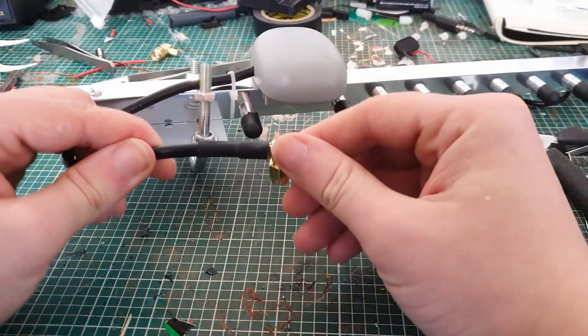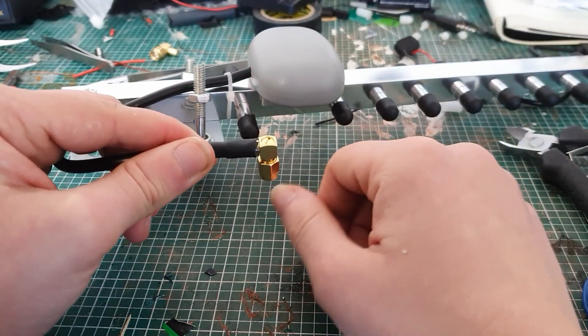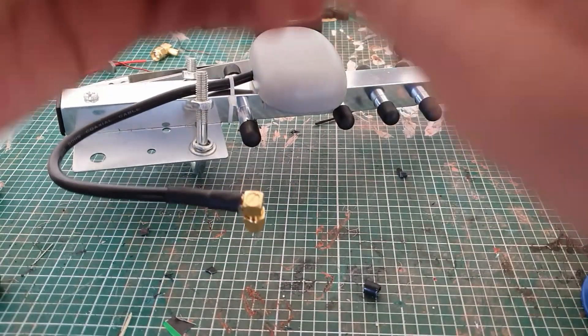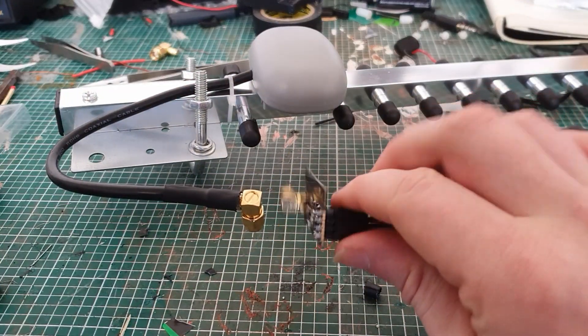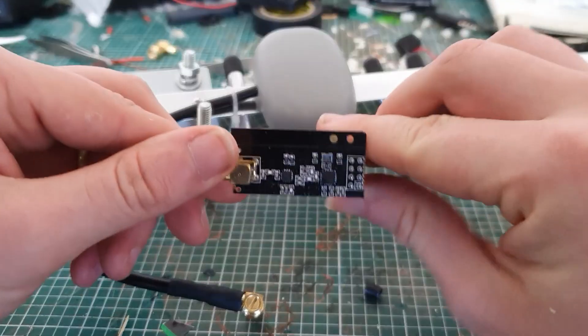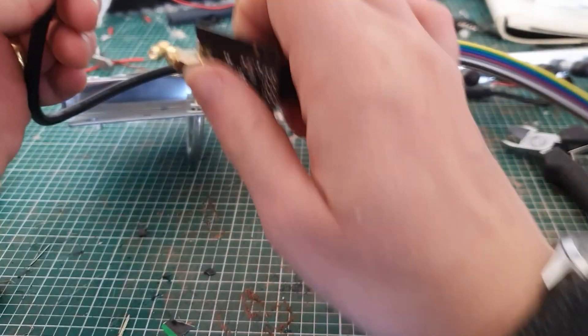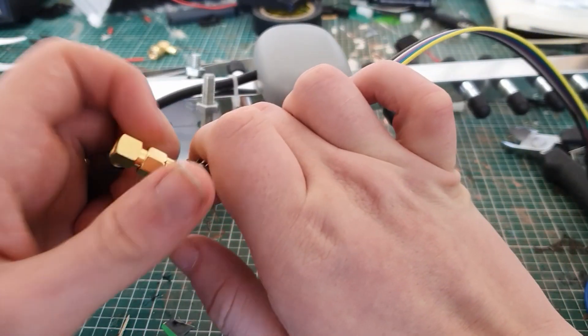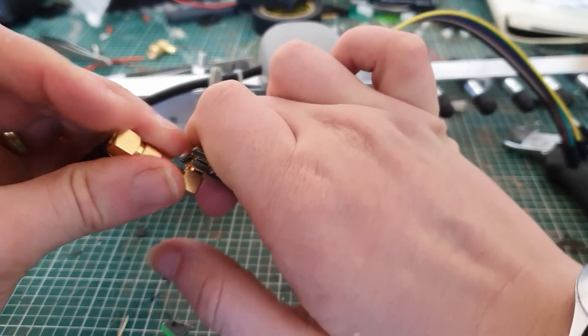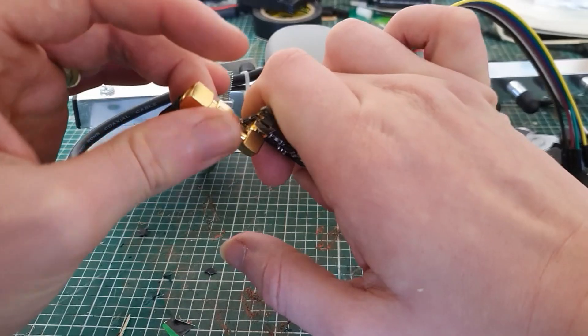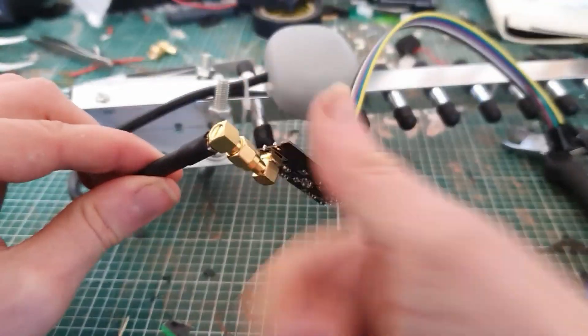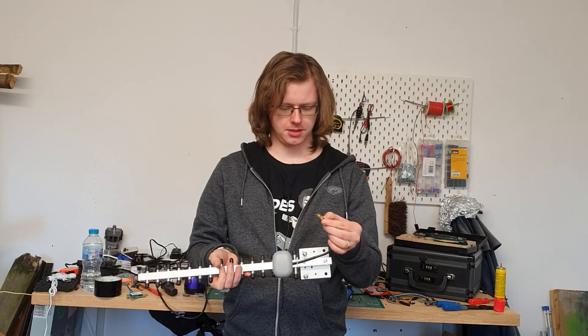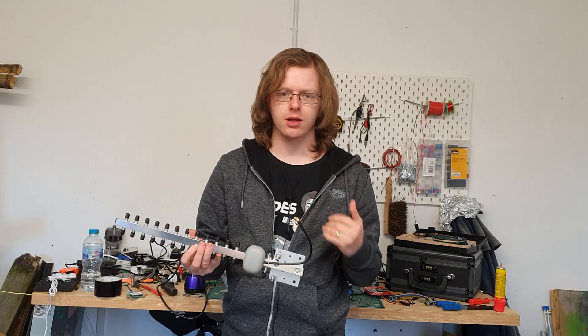And that's it, you've now got an SMA male connector attached, and that can go on to, well in my case I'm going to be attaching it to this little module. This is a Wi-Fi module. You might have seen this in an earlier video, and it can now screw on there quite happily.